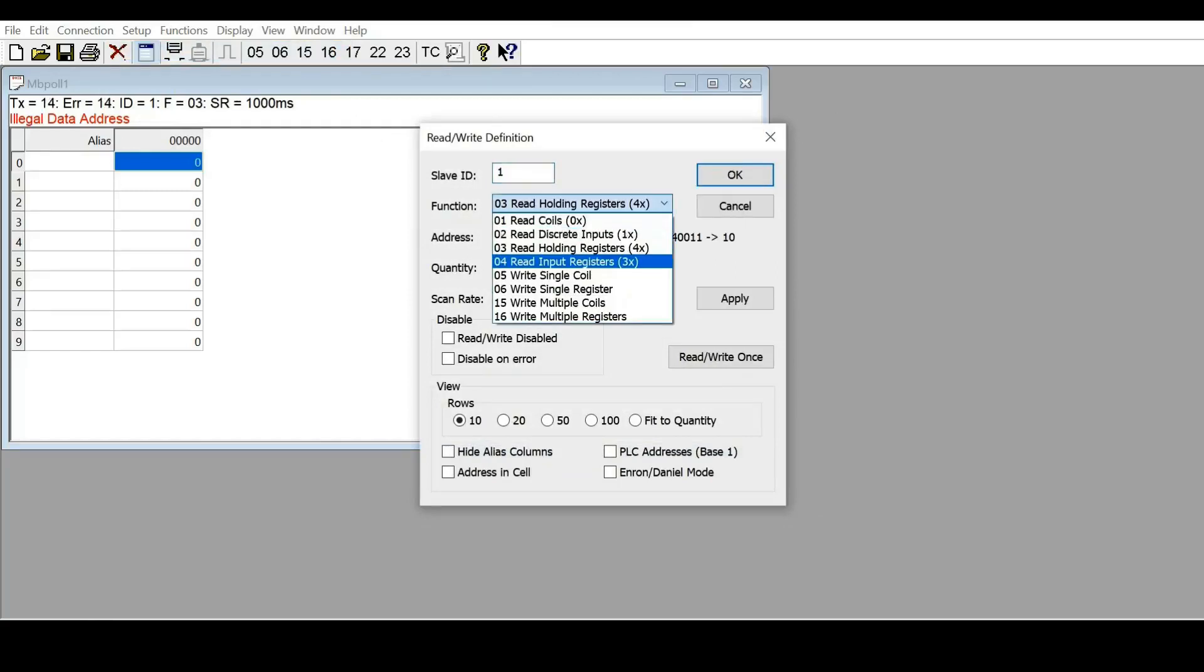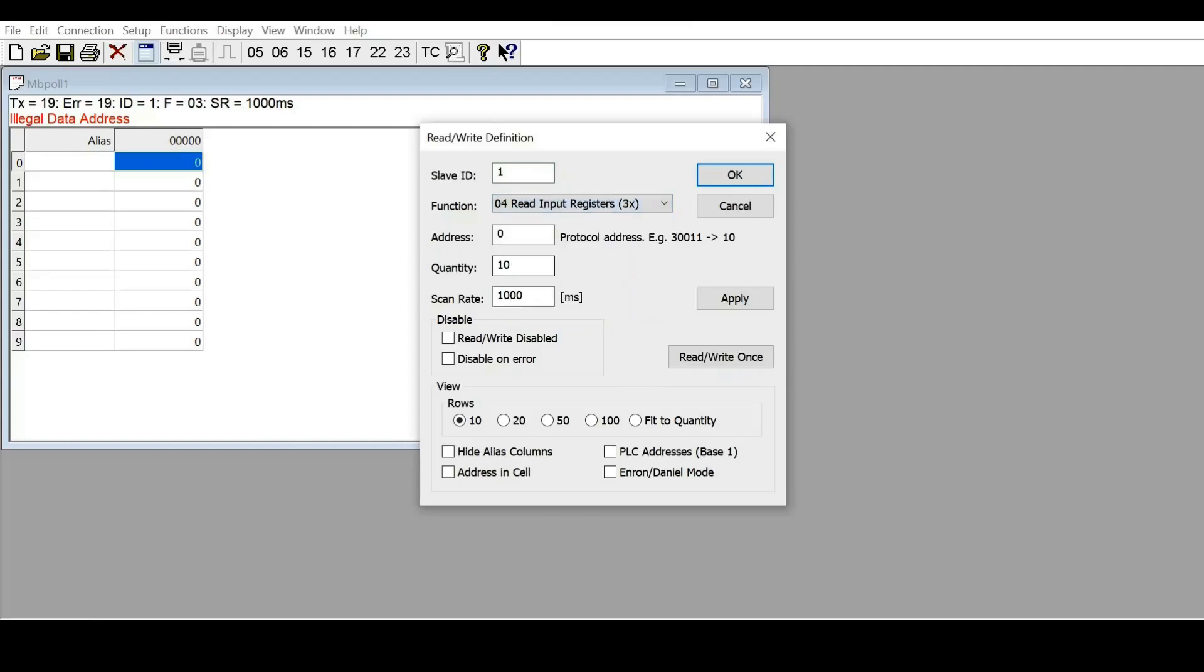Now, to show how to read the present value, it's a read input register. The address for the present value is 1000, so we just need to read one point. I'll apply, and you can see the reading is 26. This is the reading on the controller.